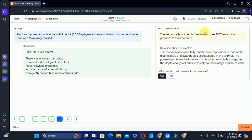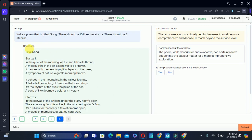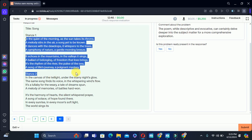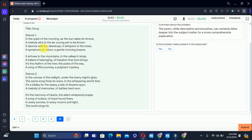Let's move to the tenth: write a song titled something — it should be 10 lines per stanza and should be two stanzas. Yes, there are two stanzas but the note about lines means the requirement is not quite correct. Therefore we can select no, the problem is not present, and we will select no.